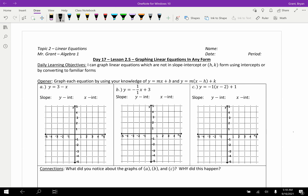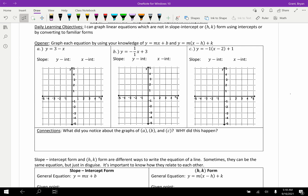Hello Algebra 1 students and welcome back to your Topic 2 lessons on Linear Equations. Today's lesson 2.5 is actually your last lesson in Topic 2. We're going to focus on graphing linear equations in any form. Over the last couple days we've discussed how to graph linear equations in slope-intercept form and HK form, but there are really an infinite number of ways you can write a linear equation, and we need to be able to graph from all of them.